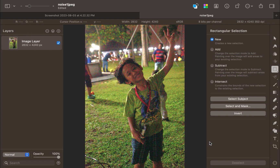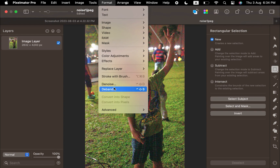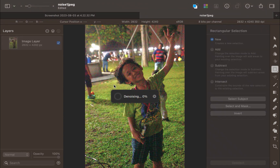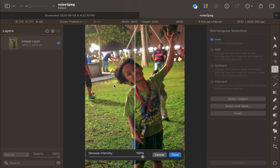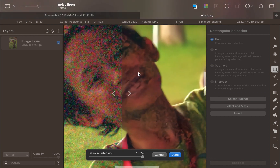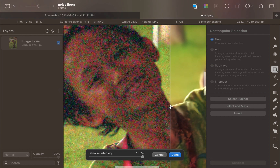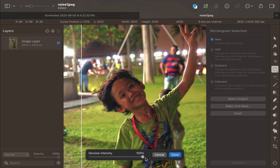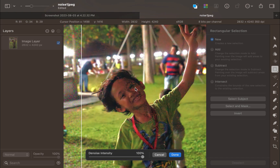Using AI denoise in Pixelmator Pro is super simple, as with all Pixelmator Pro tools. All you have to do is go to Format, then click Denoise. Unlike other AI denoise apps, Pixelmator Pro's AI denoise works pretty fast. Once done, Pixelmator Pro provides a preview, and it now includes the intensity slider to adjust the amount of noise.